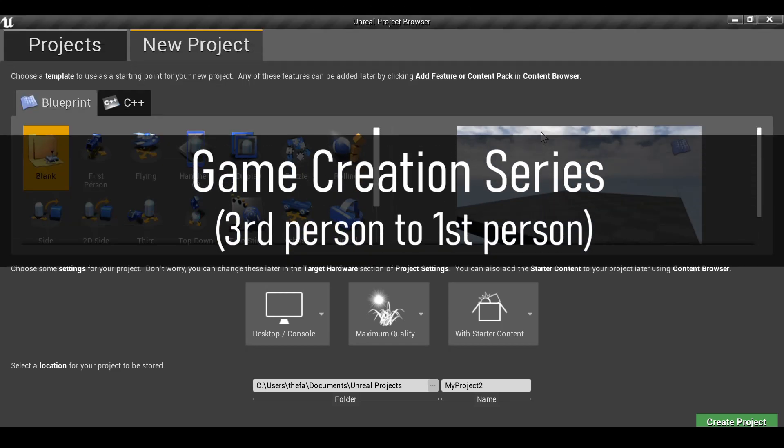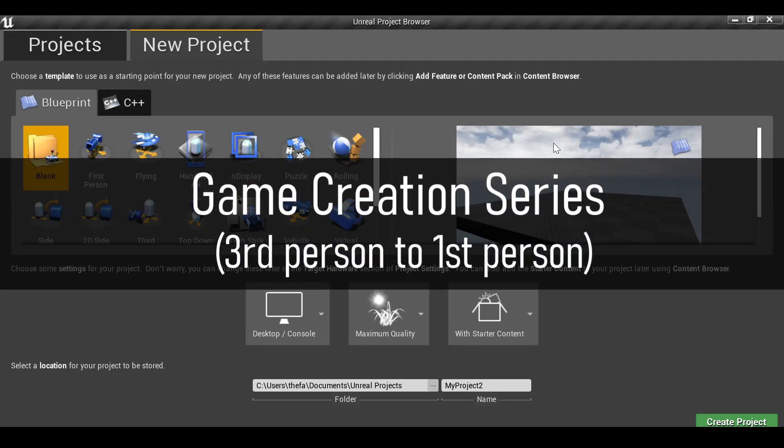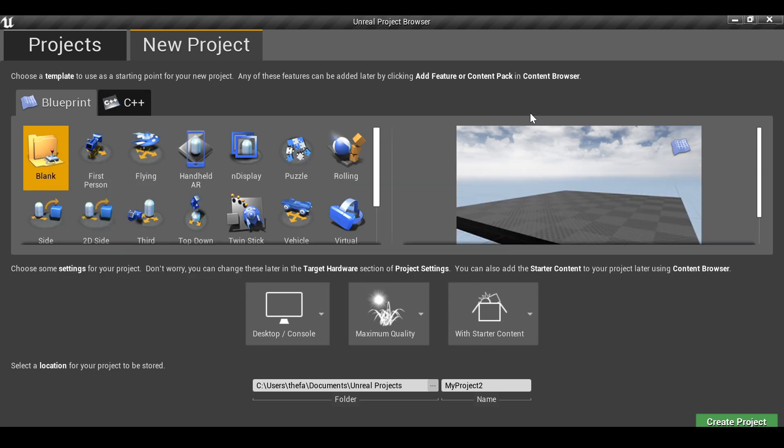Hey everybody and welcome to part one of this game creation series. In the last video I explained this is going to be my new project. If you want to check that out, there'll be a link up here, go ahead and click this.